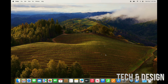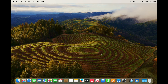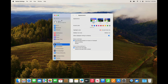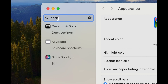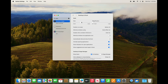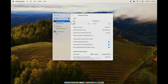One more important thing: the Dock at the bottom can take up screen space. Go to System Settings, type in 'Dock,' and open the first option. From here you can make the Dock as big or small as you like.